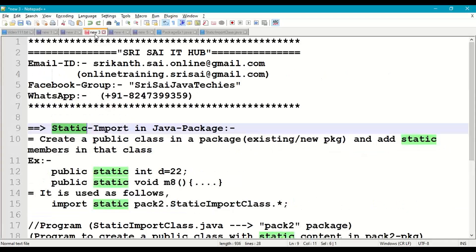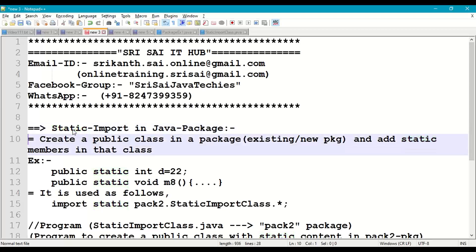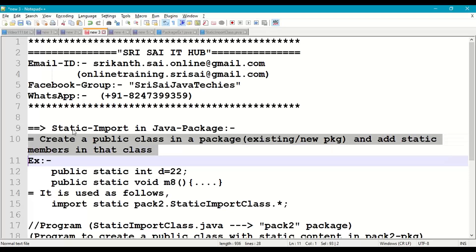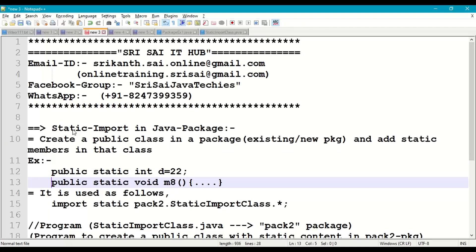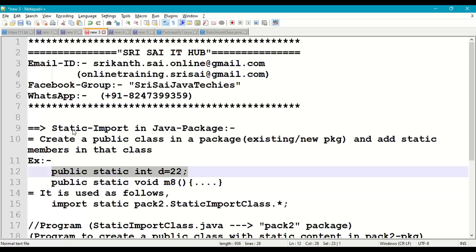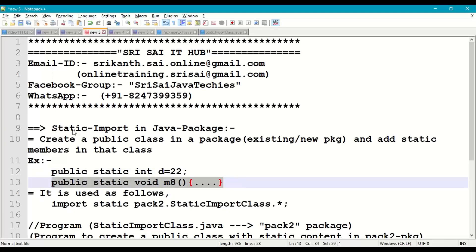Now let us understand what static import in Java packages is. We are going to create a public class in an existing or new package and add some static members to that class. For example: public static int d = 22, and public static void m8 method.